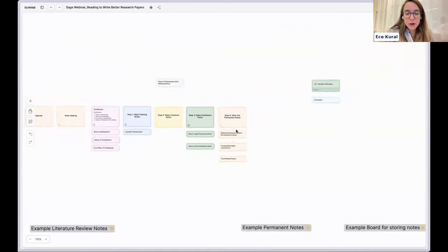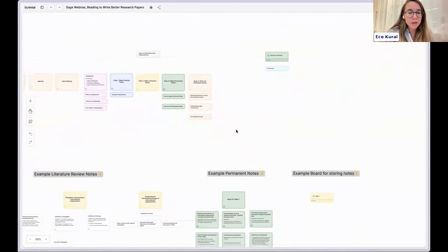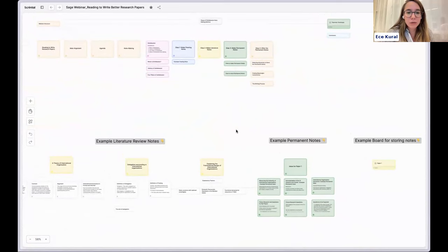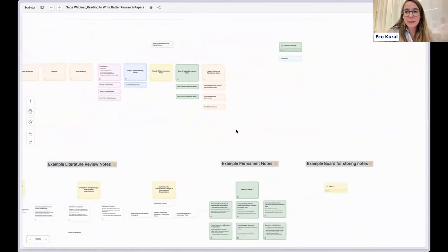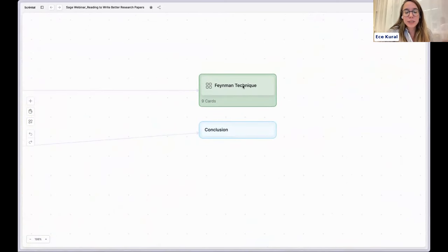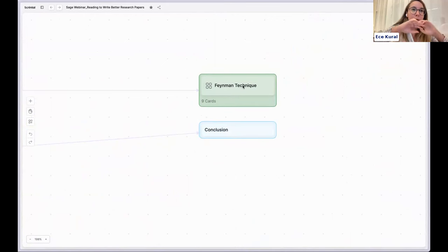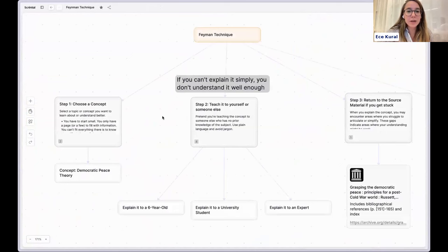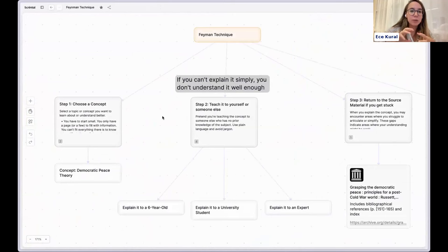I hope that was useful. I would love to explain more about Zettelkasten if you have questions — we'll do that in the Q&A. I like the Zettelkasten method; it's a more comprehensive method. And then there's the Feynman technique I want to talk about. I think they are not directly related, but if you use both, they really help each other.